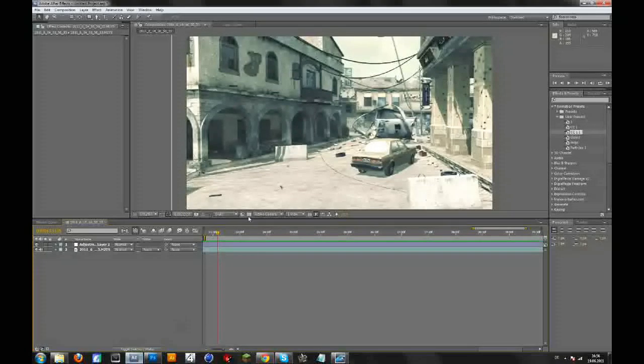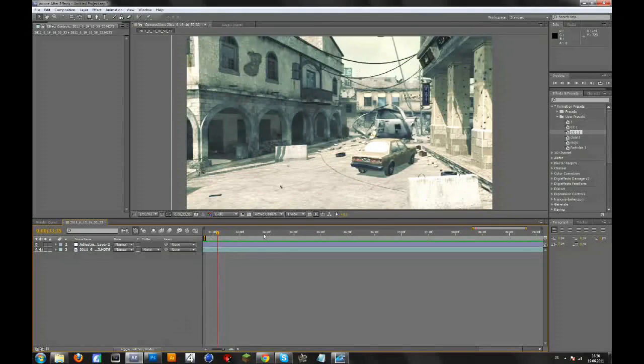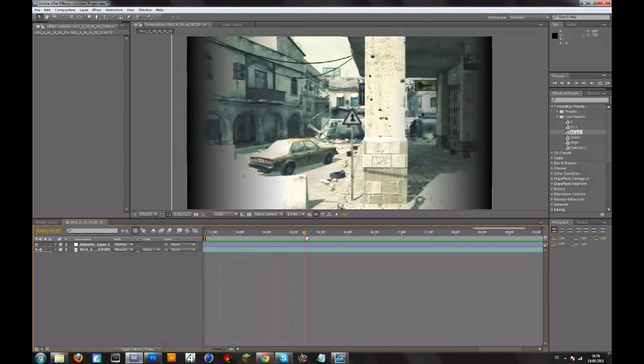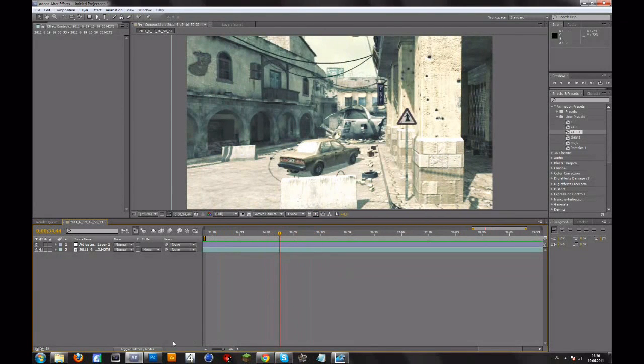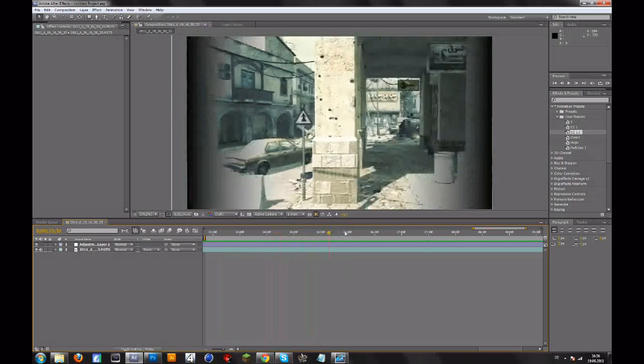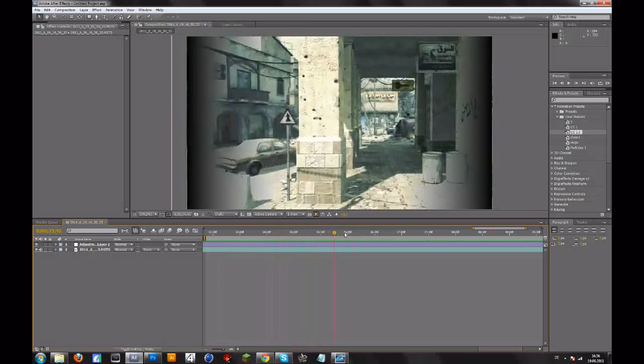So basically you can do this in After Effects or in Photoshop. I prefer Photoshop because that's a bit easier, in my opinion. So that's the cinematic look.